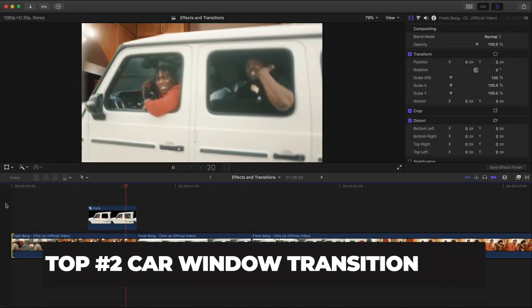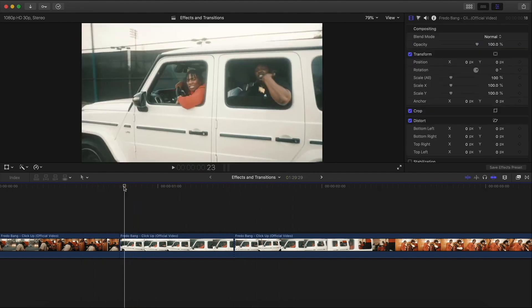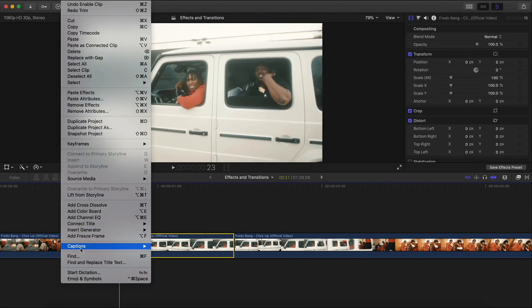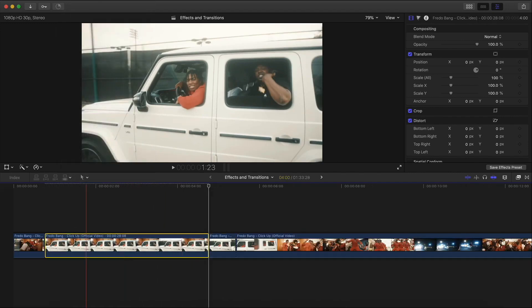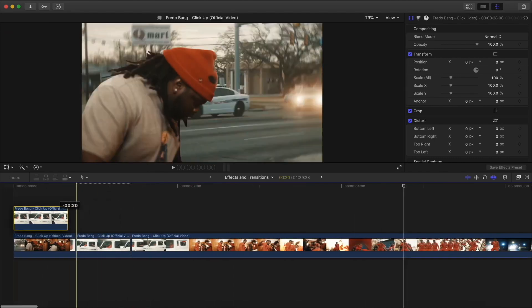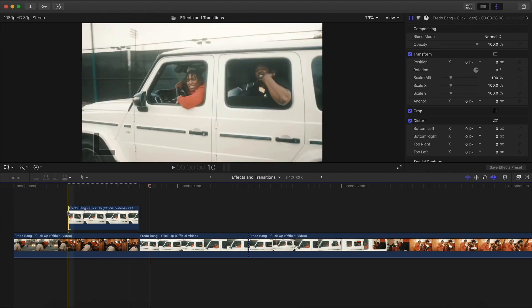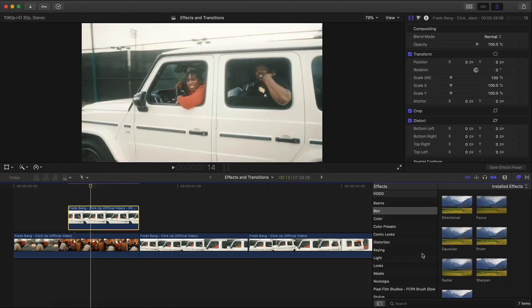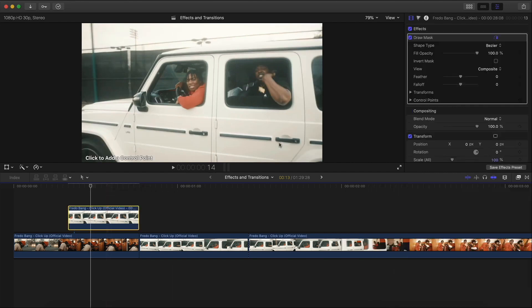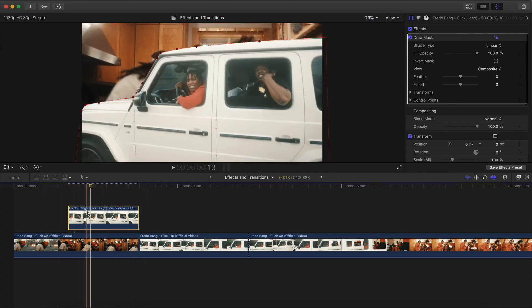This car window transition is really easy to do and very similar to the original video. Move the playhead to the beginning, go to Edit > Add Freeze Frame, zoom out, click and drag upwards, and trim it to the length of this clip. Move it over to the left. The effect should start about eight or nine frames in — the longer the better for a smoother transition. Go to Effects > Masks > Draw Mask and make a selection of the G-Wagon.